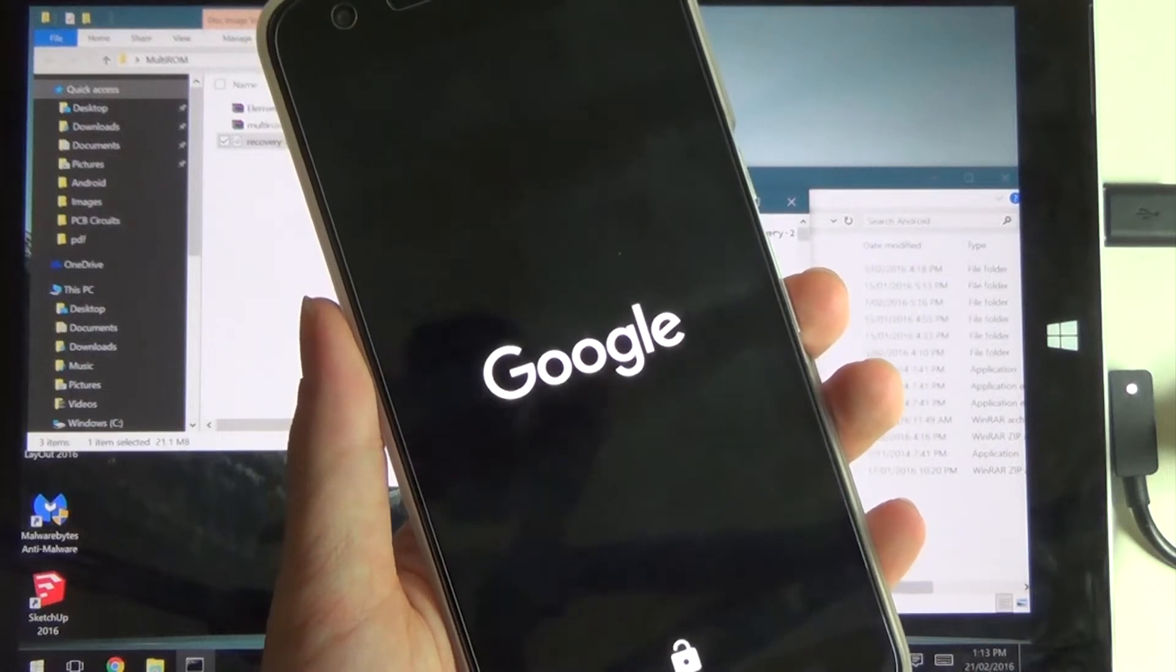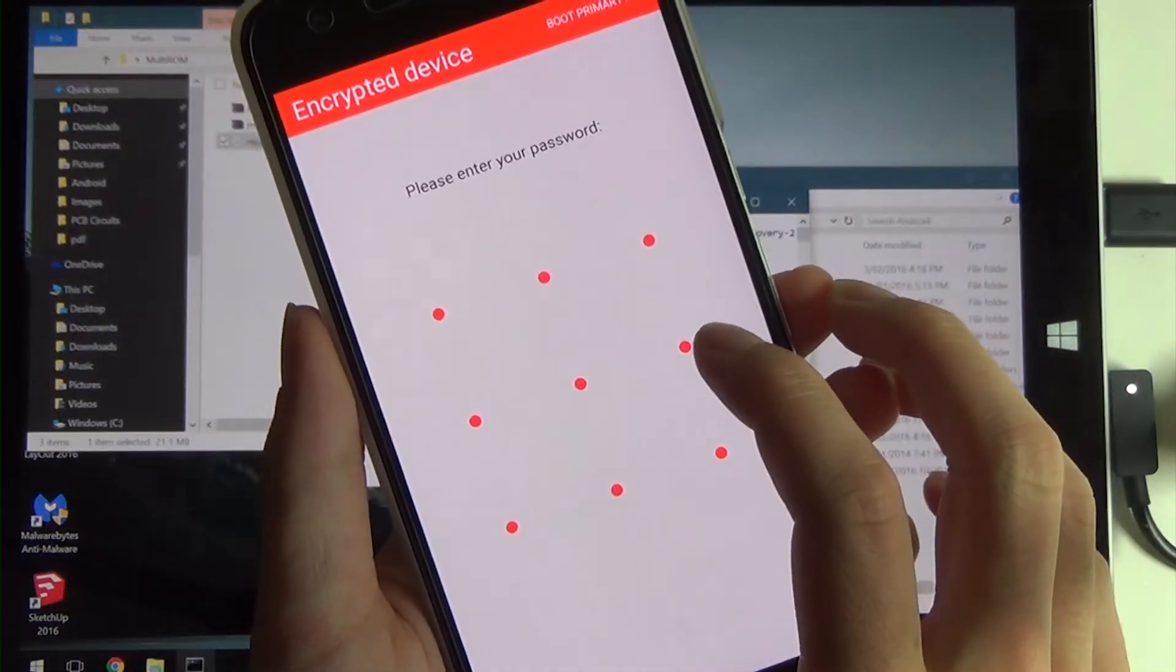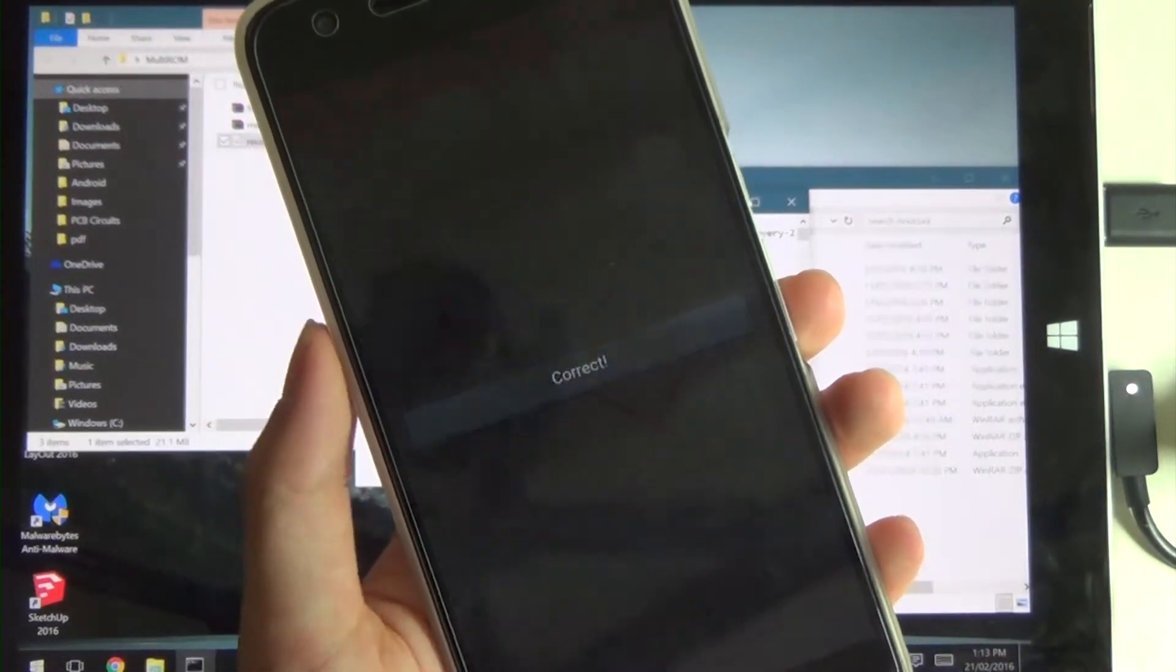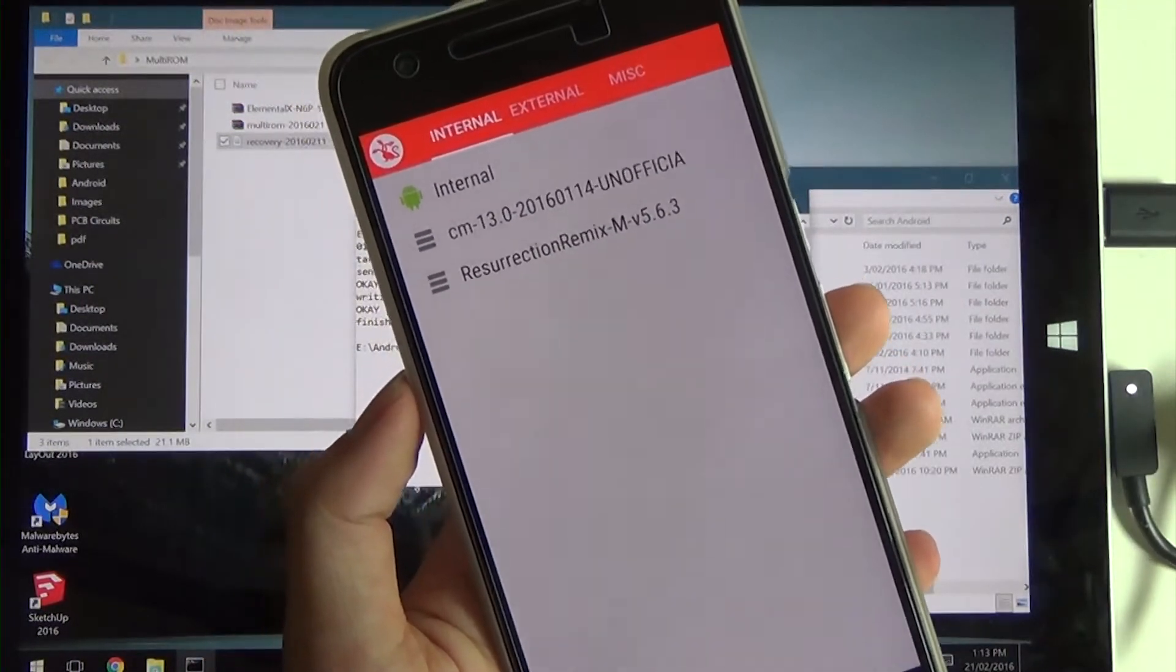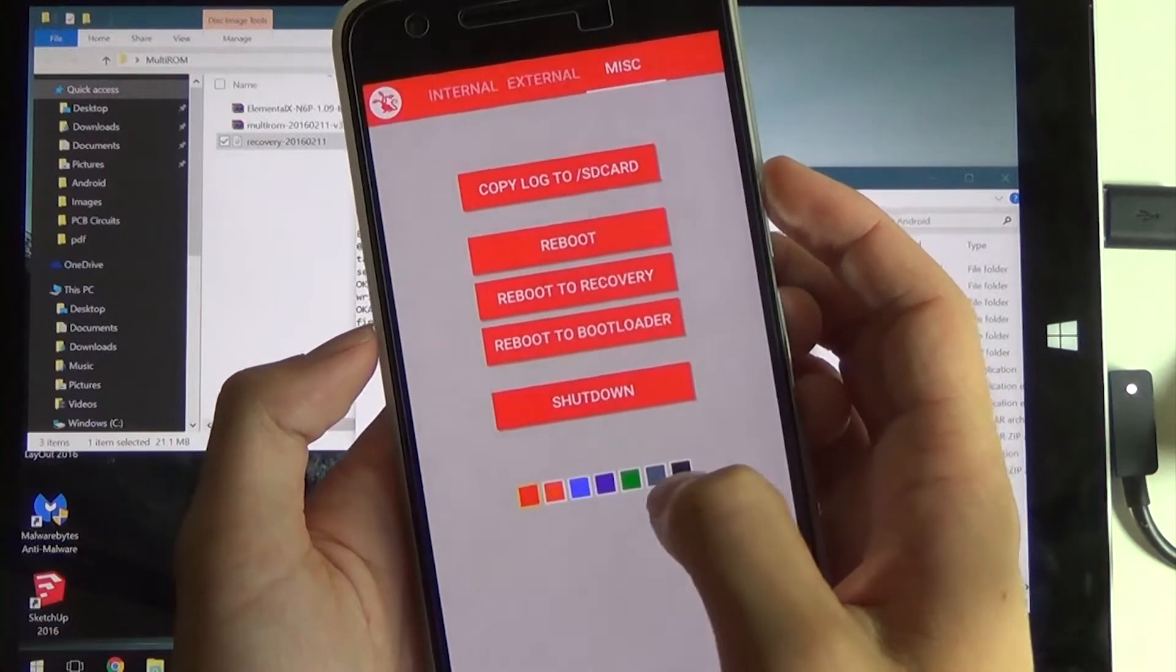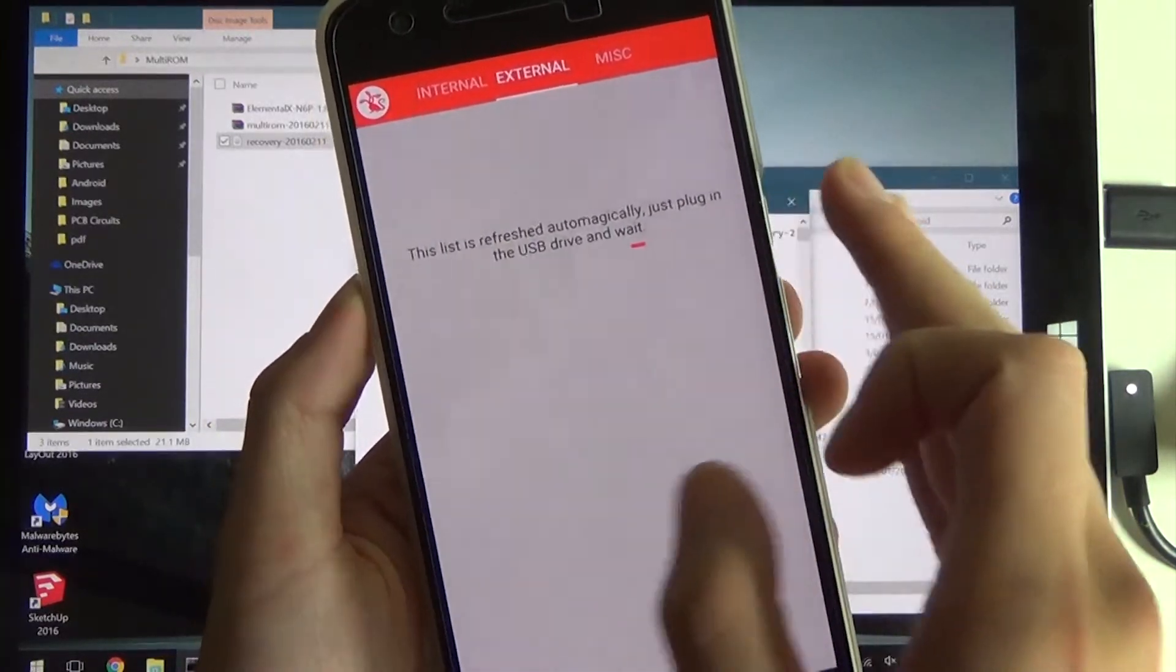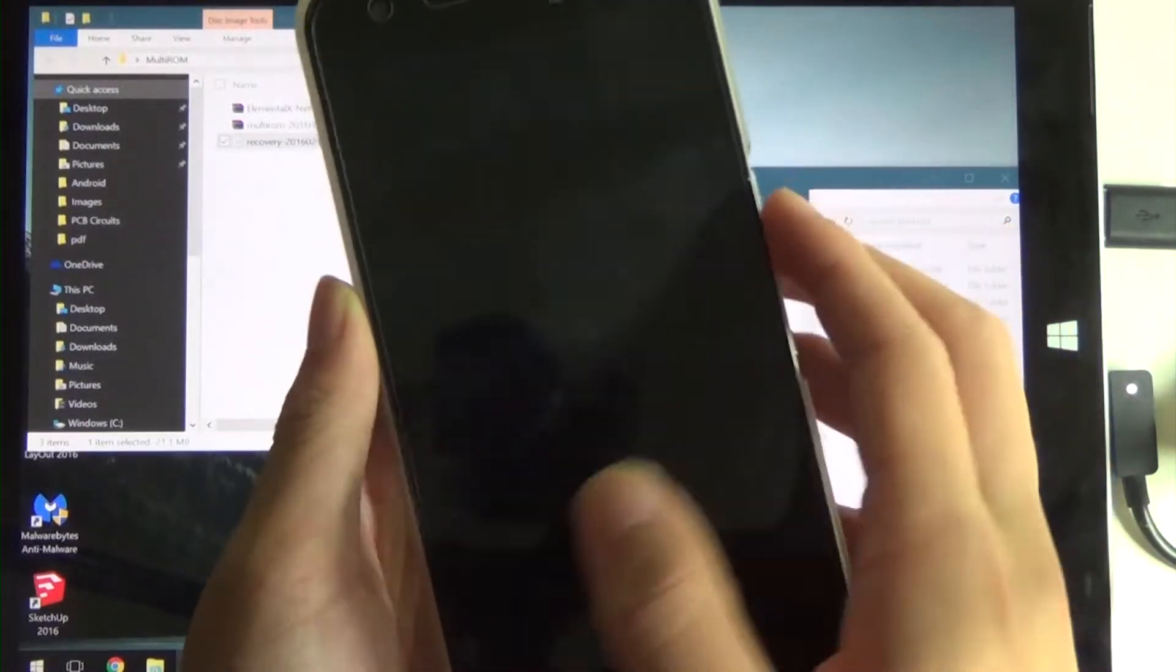We need to mount the data partition. We're going to enter in our pattern here. We're going to tap off there so it doesn't boot into the internal ROM, which is our stock ROM. Here we have our MultiROM menu. We have our internal, external, and miscellaneous. You can change the color if you like. We have several different reboot options here as well. USB drive doesn't work currently. Let's just say we're going to boot into Resurrection Remix. I'm going to tap on it twice, and now it's going to boot up there.